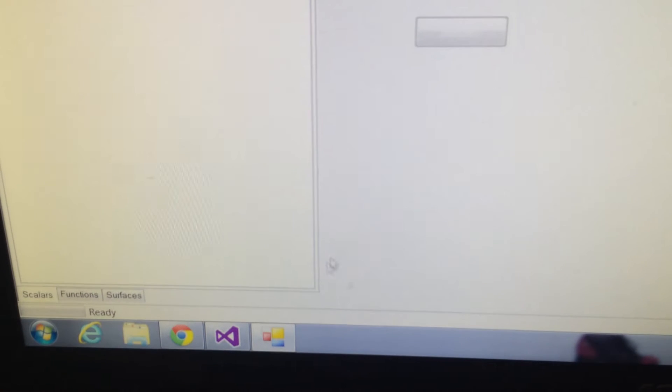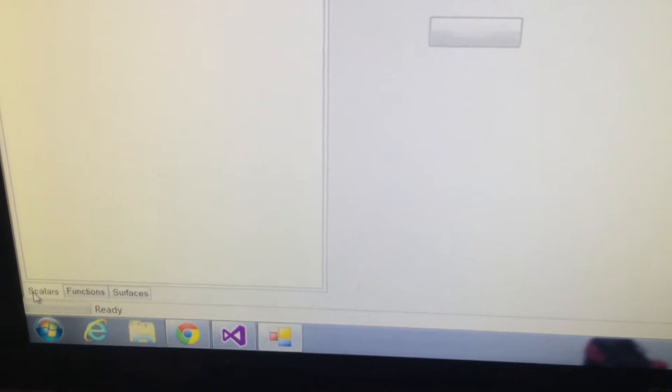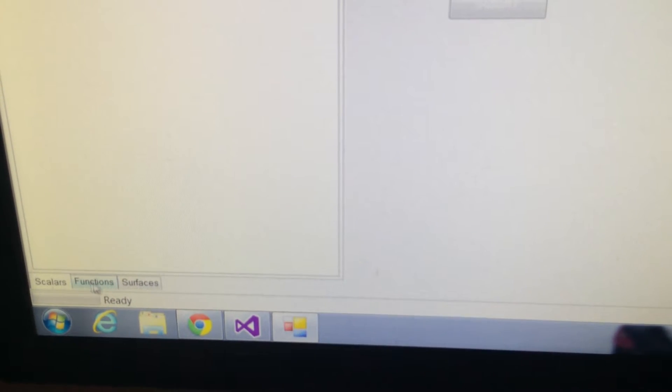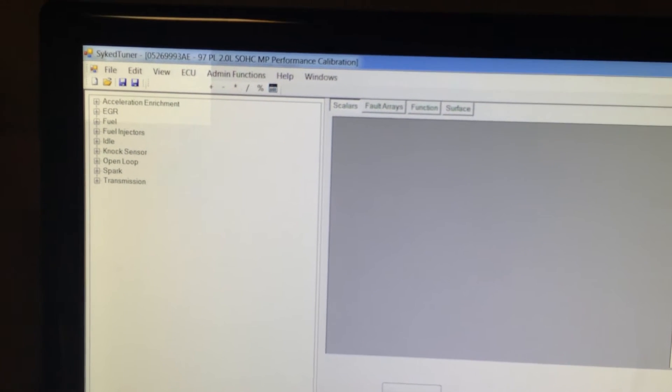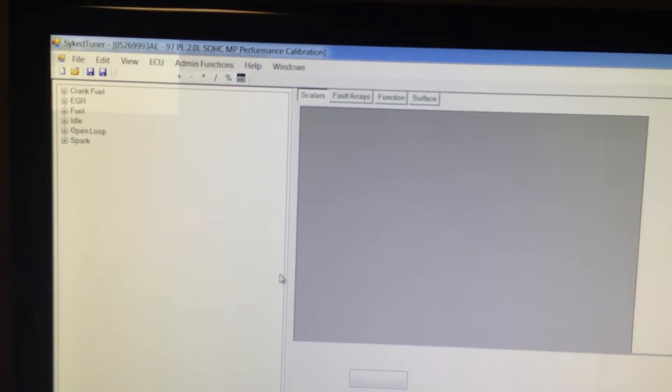We've also worked on adding different tab options and breaking up the features. So you've got your scalers, you've got your functions, and you've got your surfaces.